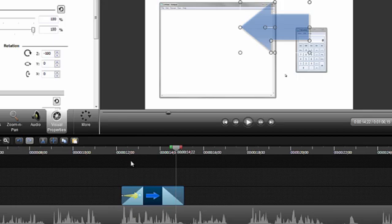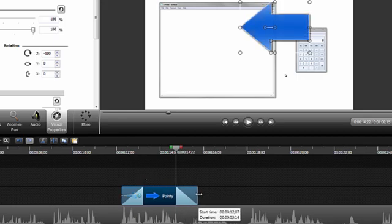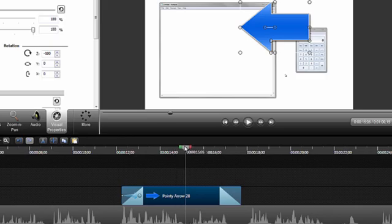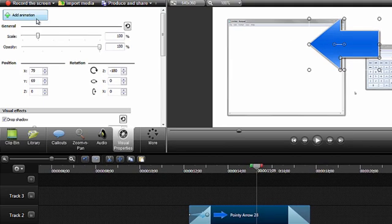Since we deleted the second callout earlier, I'm going to extend the duration of this callout on the timeline past the audio that mentions the calculator. I'll then position the playhead at the start of this new audio and add a new animation.